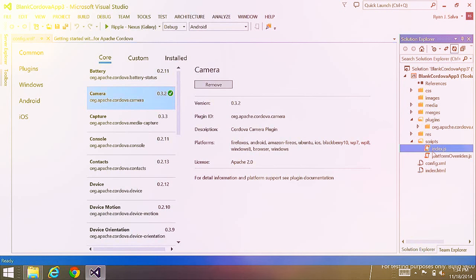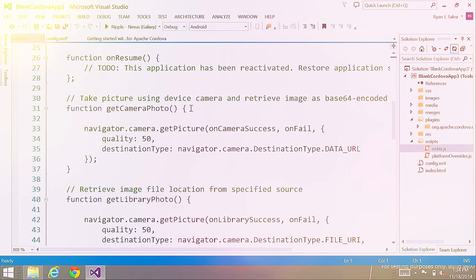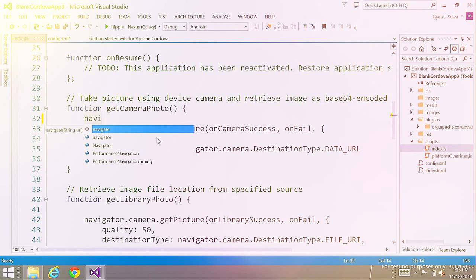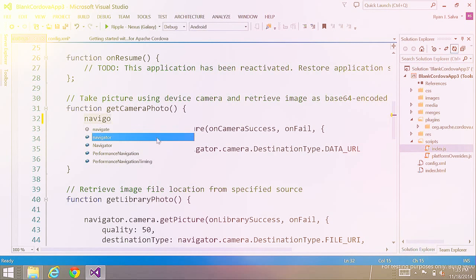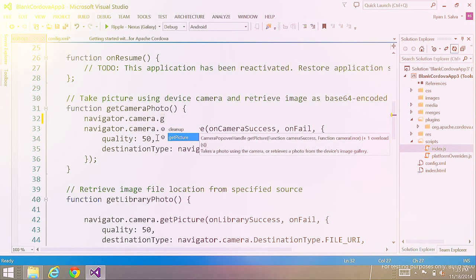In index.js, you can see where the new code was added — within the function where we invoke the plugin, you'll see navigator.camera.getPicture. That's the plugin itself. I'll invoke a similar method by typing, and IntelliSense comes right up. Hovering over .camera.getPicture gives me an explanation of the method, its parameters, and how it can be used. If you're using a popular framework like Angular or Bootstrap, you get similar IntelliSense for both JavaScript and HTML.